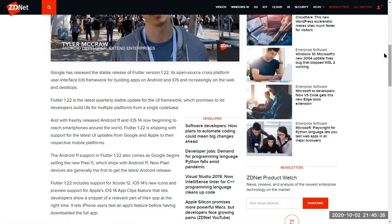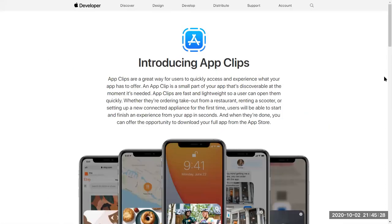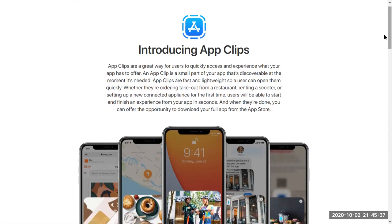Let me give you an introduction to what App Clips are. As they say on the Apple website, App Clips are a great way for users to quickly access and experience what your application has to offer without installing the entire application. The App Clip is a small part of your application that is able to be discoverable at the moment it is needed.